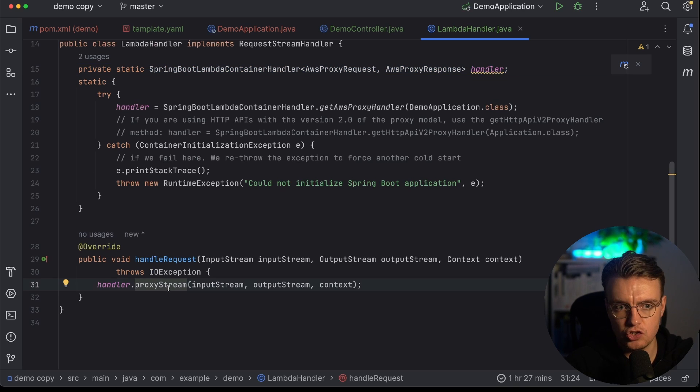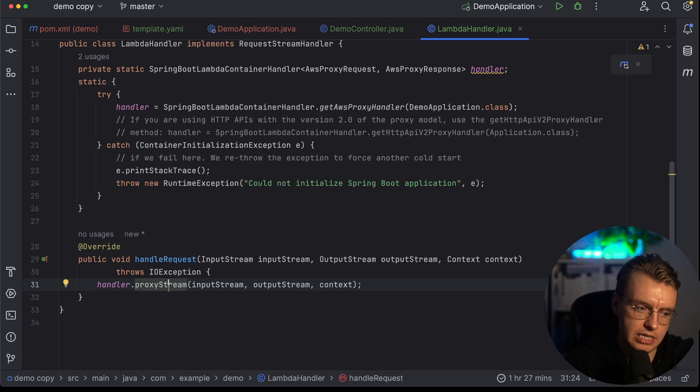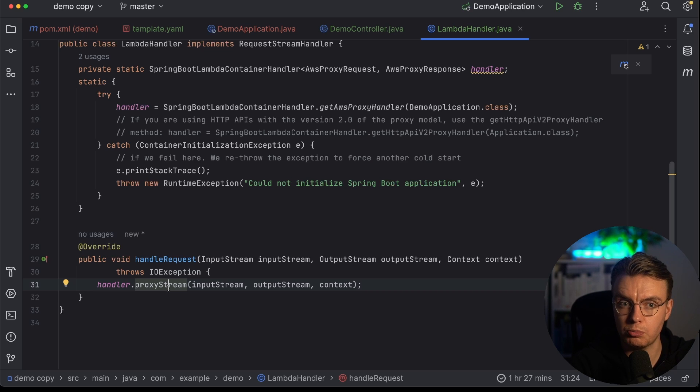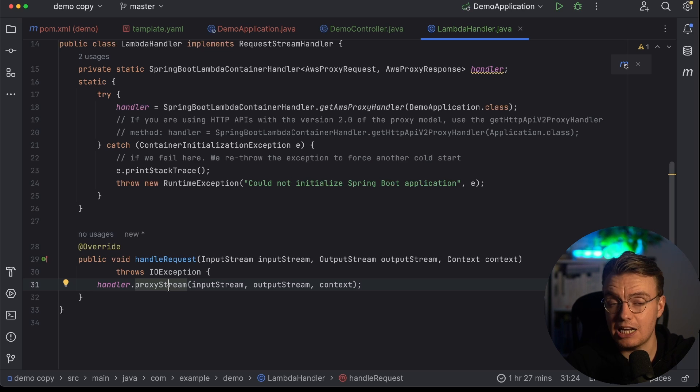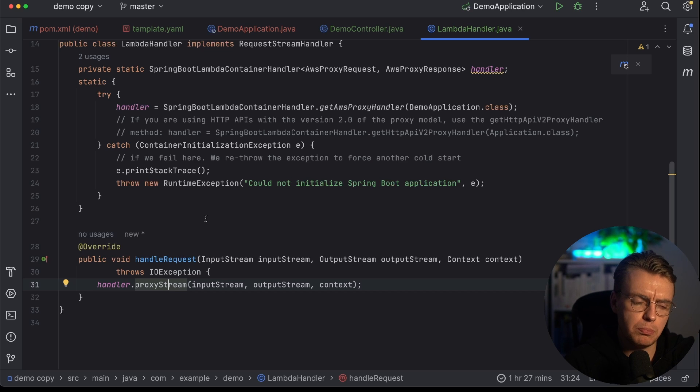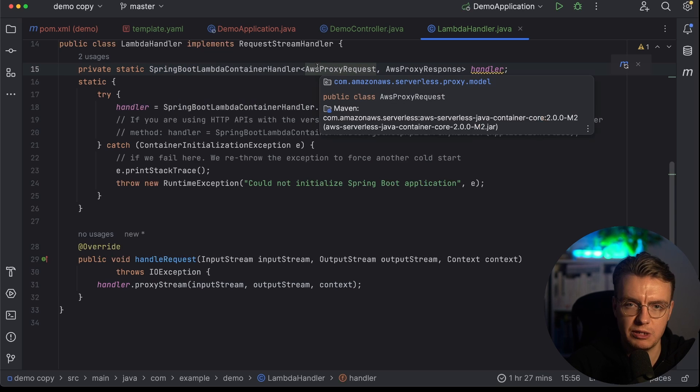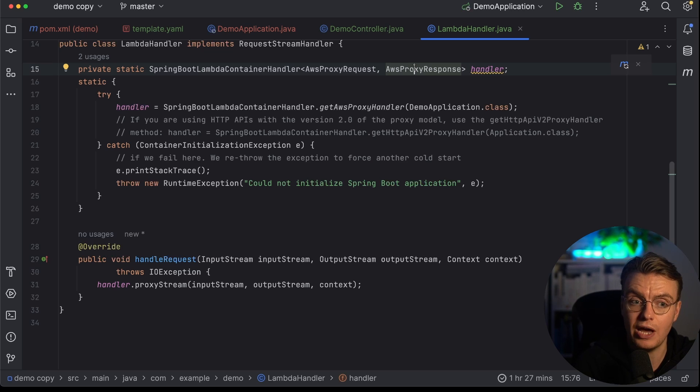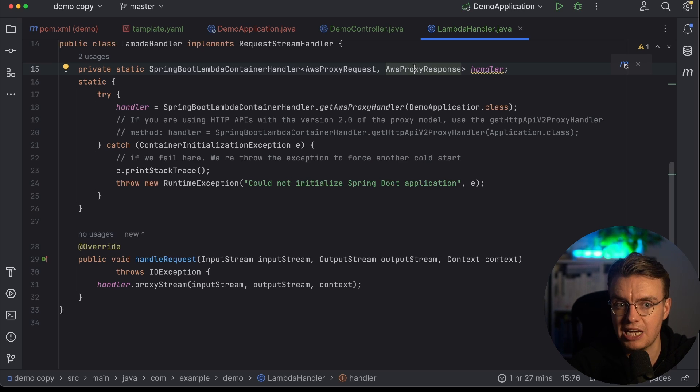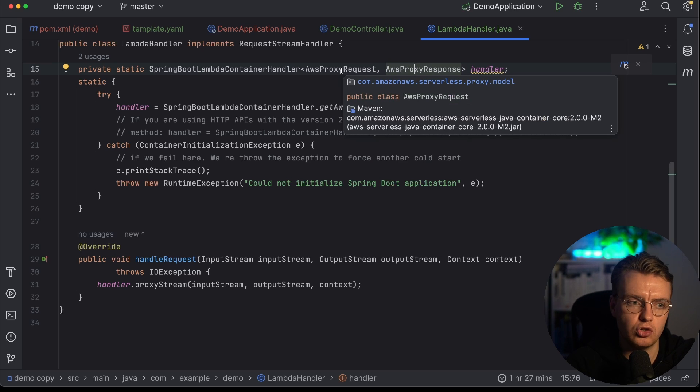And it's calling the proxyStream method on that handler. And in that proxyStream method is where all of the magic happens. It's that method that takes the inbound request payload from Lambda that might be API Gateway REST APIs, translates that to something Spring can understand and then passes that request on to Spring. And then it does the same again on the way back out to actually generate the response. So you'll see that the actual types against this handler method here are AwsProxyRequest and AwsProxyResponse. These are types that are specific to API Gateway REST APIs. If you were using HTTP APIs with API Gateway, then those two types would be ever so slightly different.